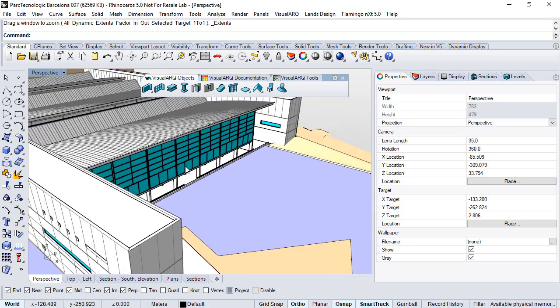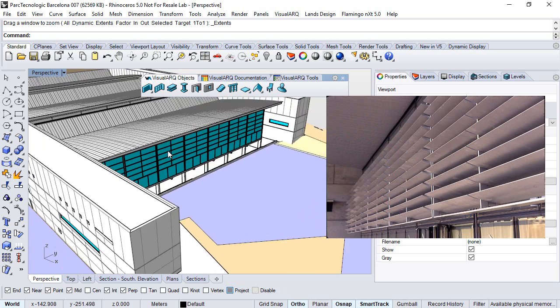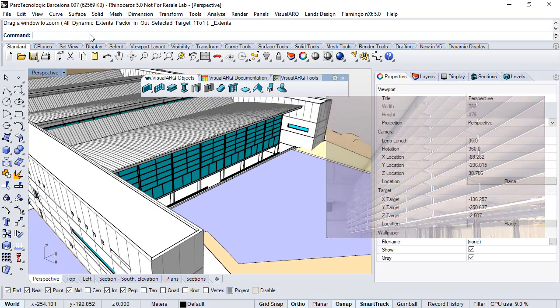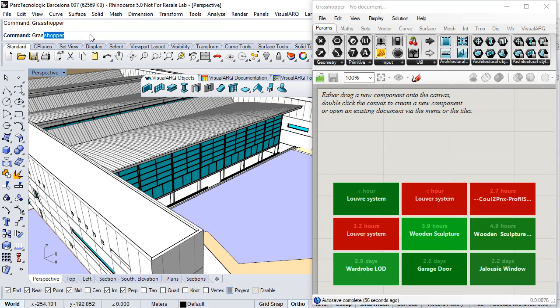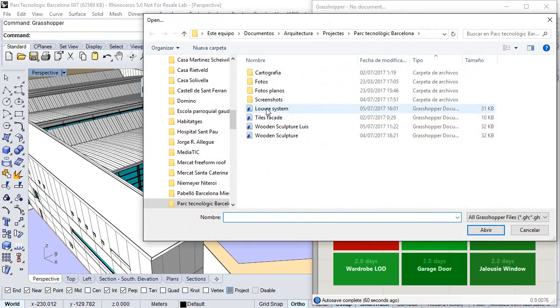We'll create a louver system for this facade. First we run Grasshopper, and in the command line we open the Grasshopper file that generates this louver system.